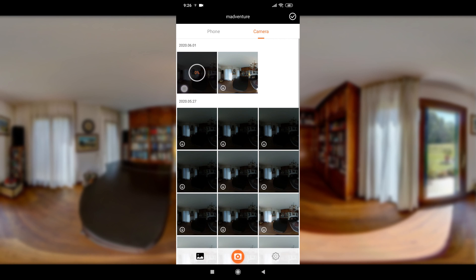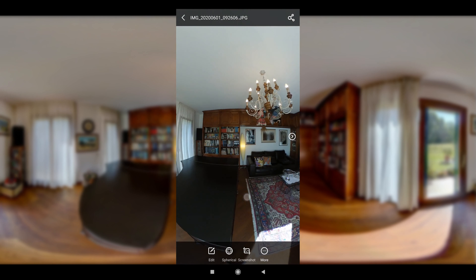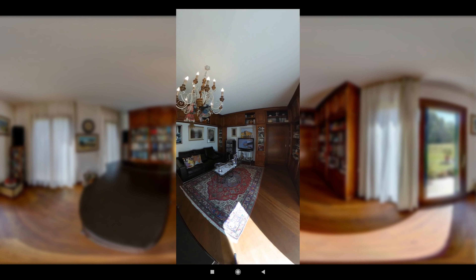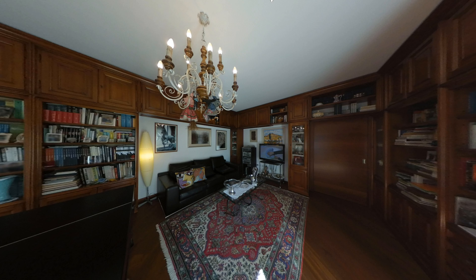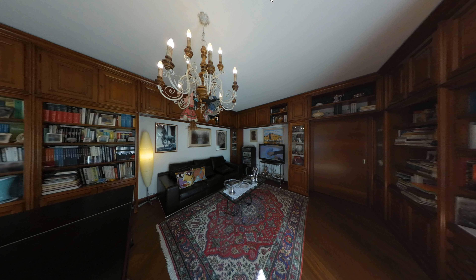Once done, we need to check which time the camera used. So we need to go to the camera gallery on the MetaVenture application and download our picture. Once the picture is downloaded, we just need to open it by tapping it, have a quick look at the exposure, then press more, content info, and look at the shutter speed that the camera automatically used. This is the result of the automatic exposure.